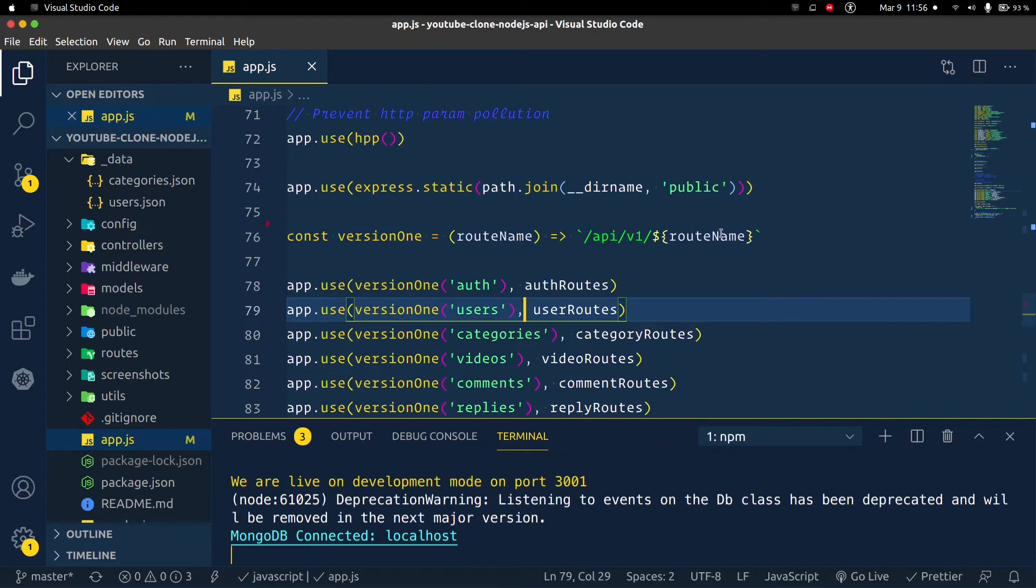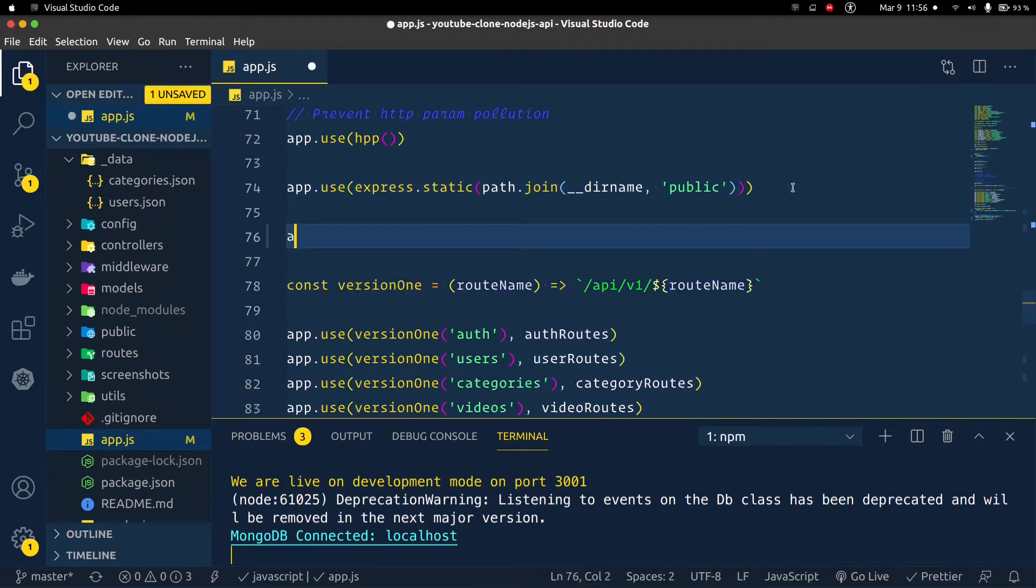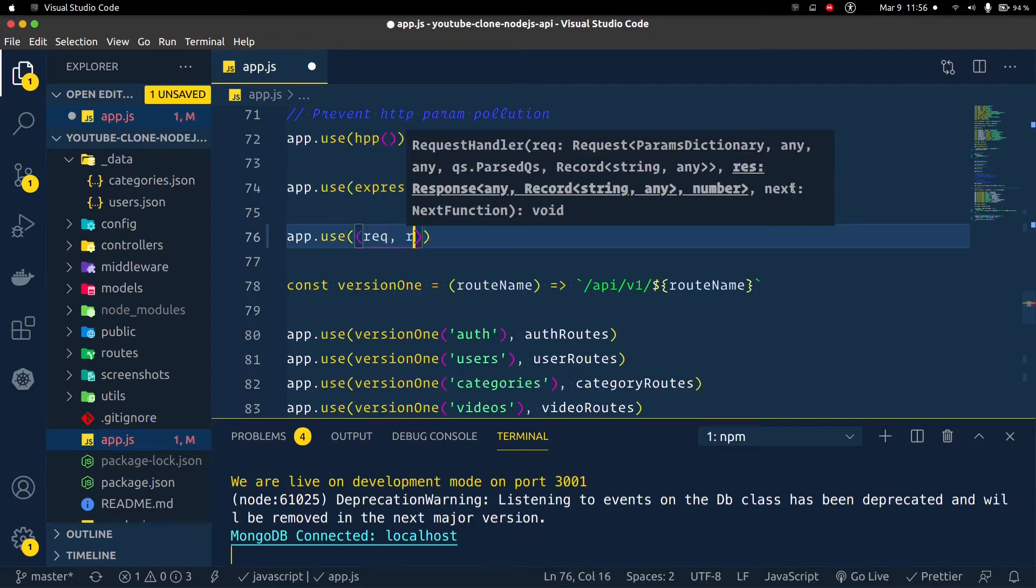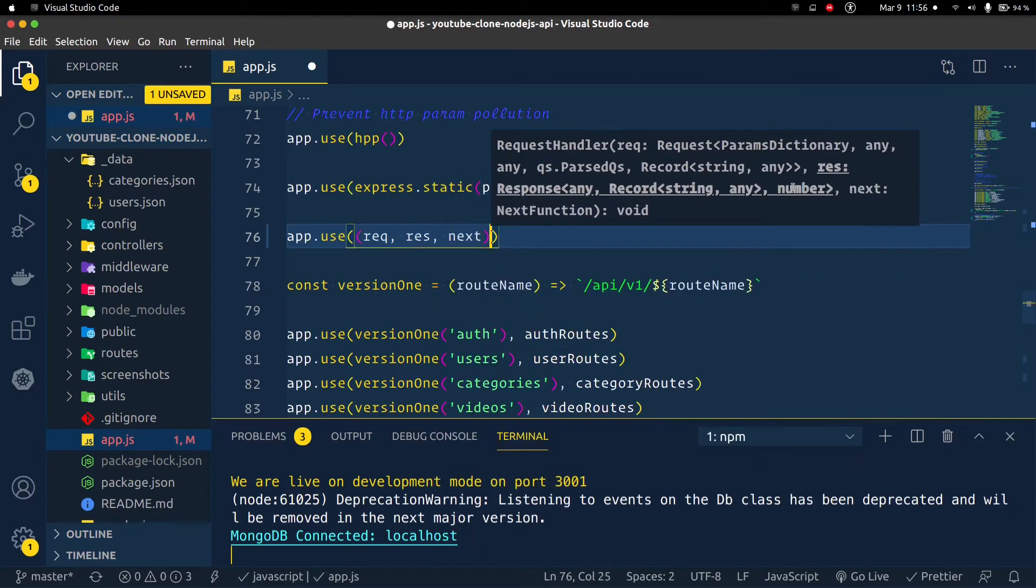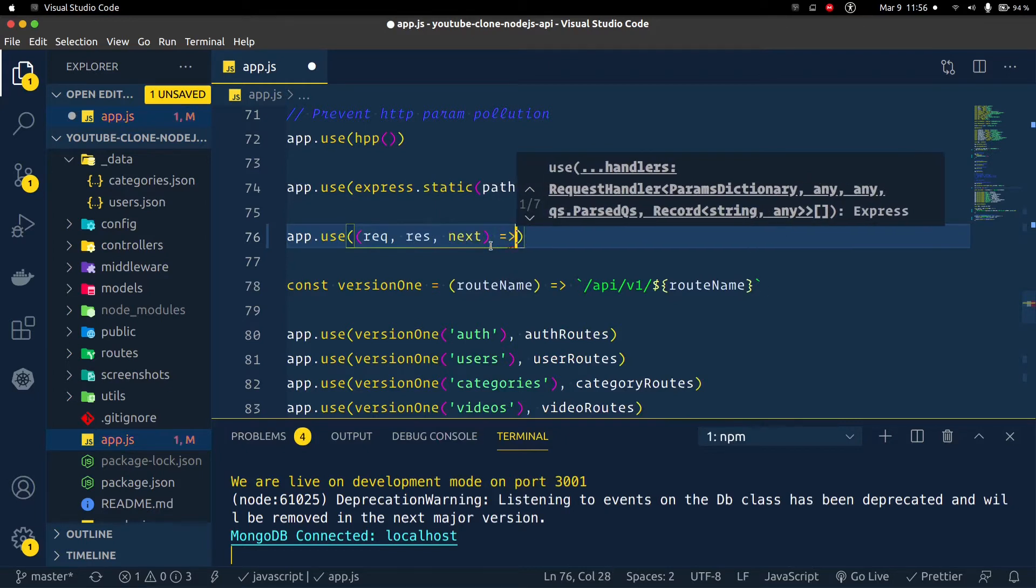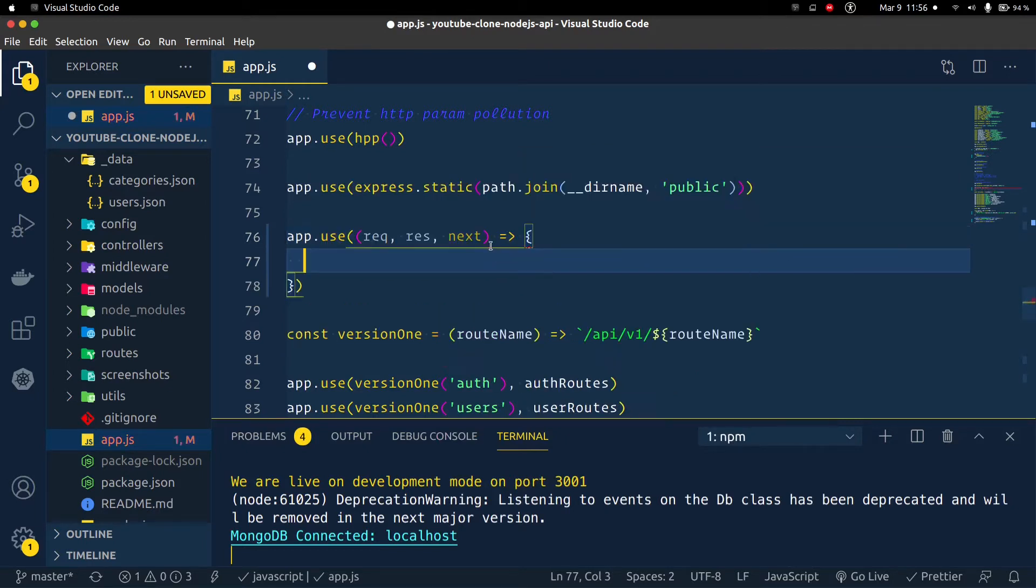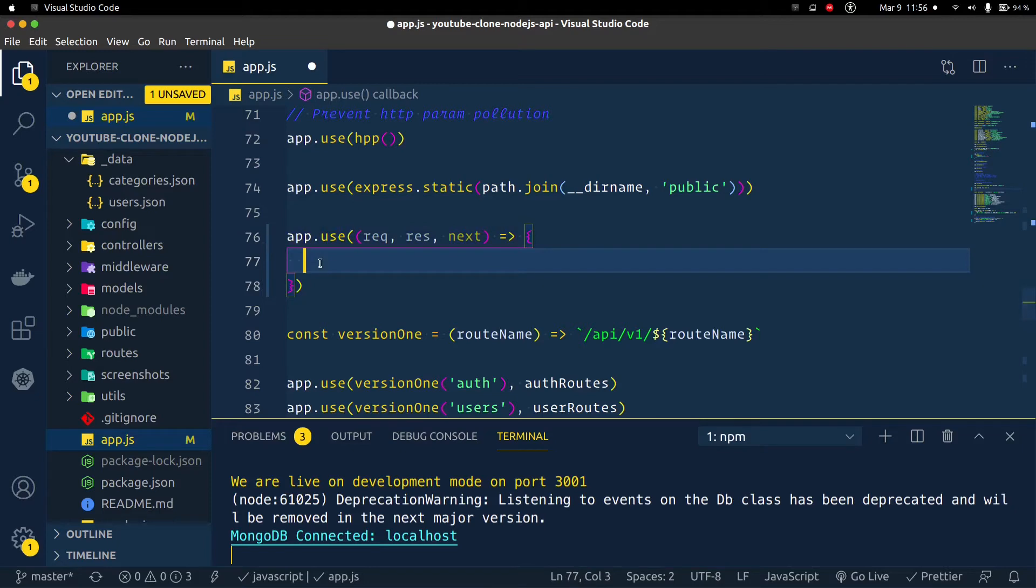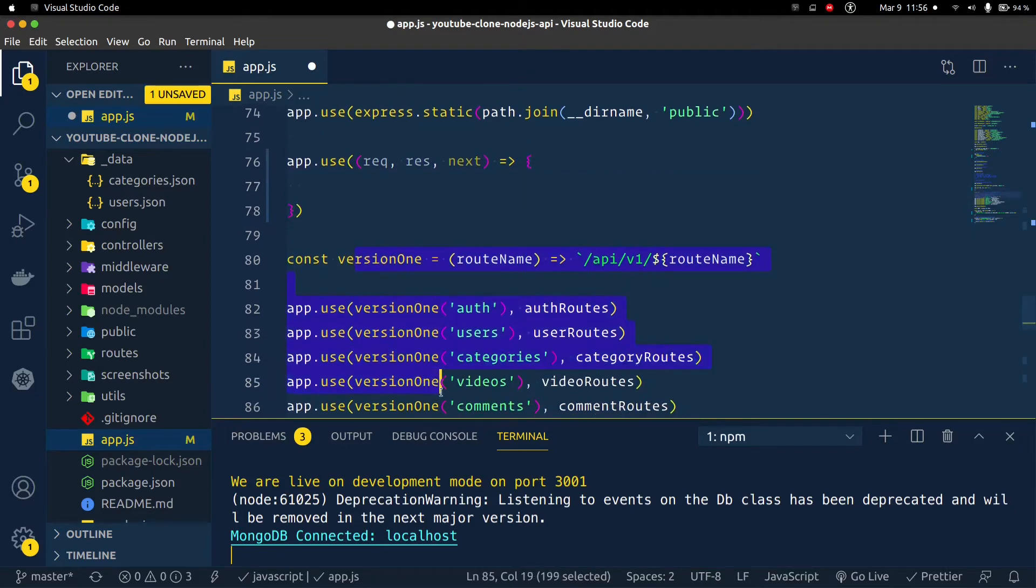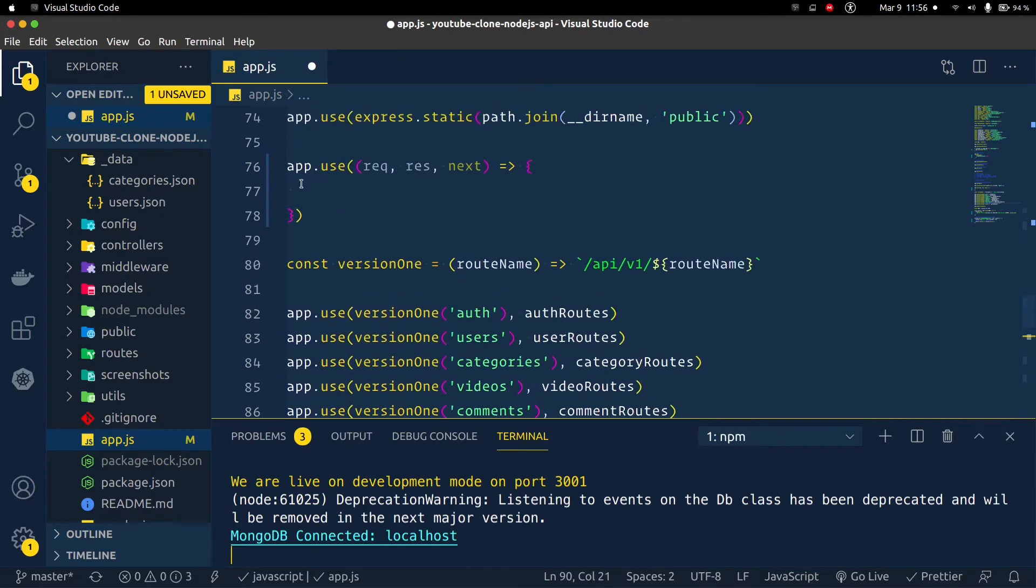So a setTimeout middleware before all these endpoints. What I need to do now is to say app.use, then we need request and response, then next. I want to use this next to get to the next middleware. Now we're passing the arrow function. What we need to do now is set setTimeout. So when we get to this middleware we're going to wait for the seconds that we're going to set here before we get to each of our routes.